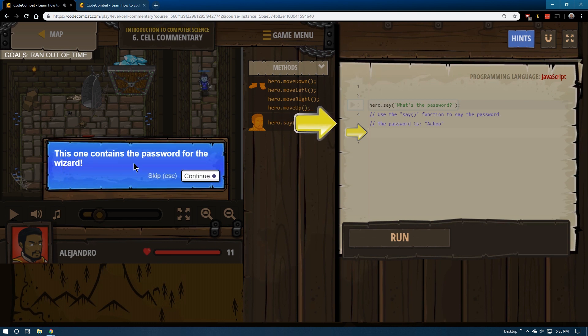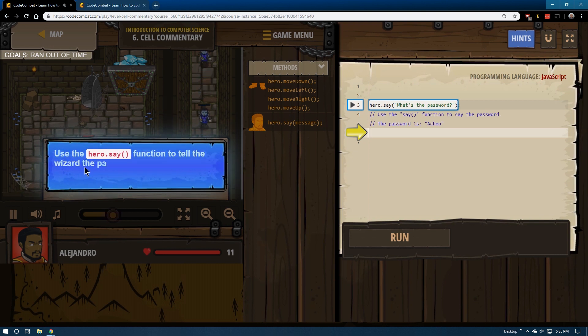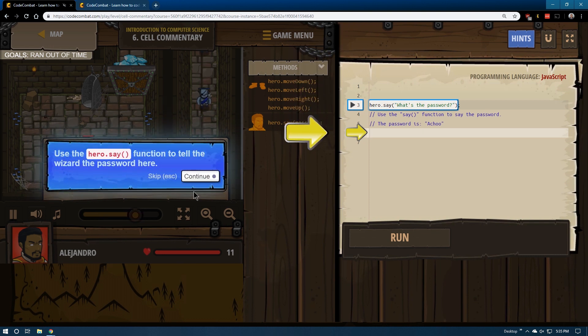JavaScript version. This one contains the password. Use the say function to tell the wizard the password here.